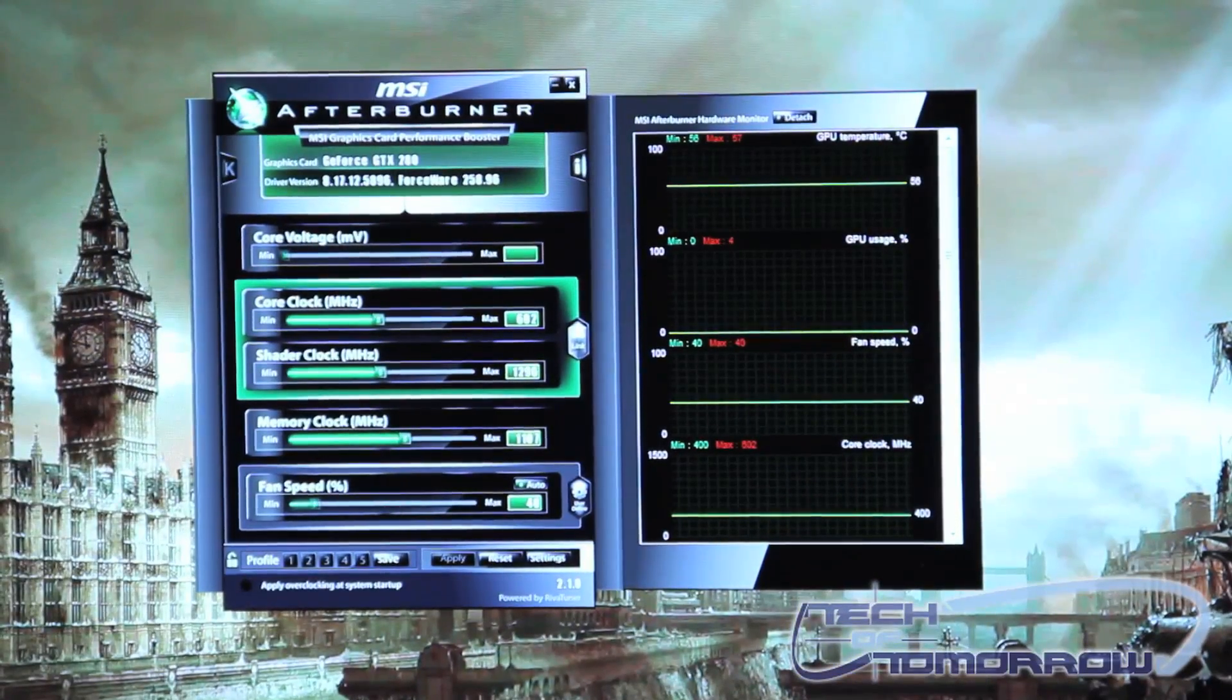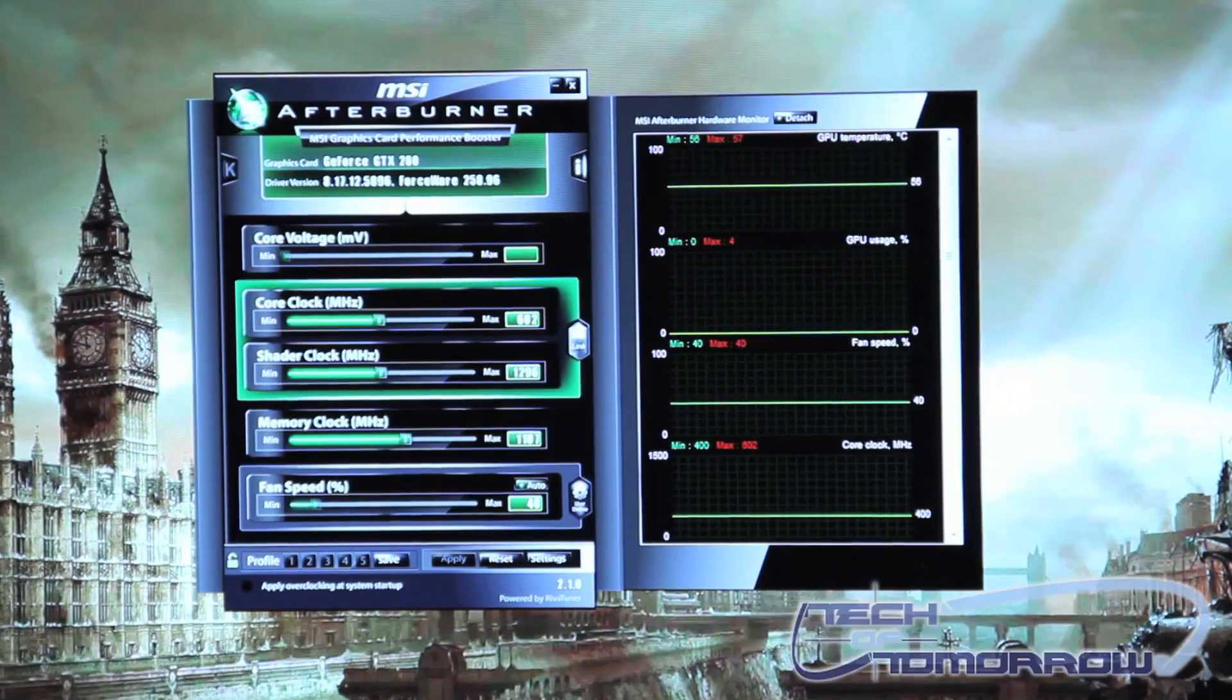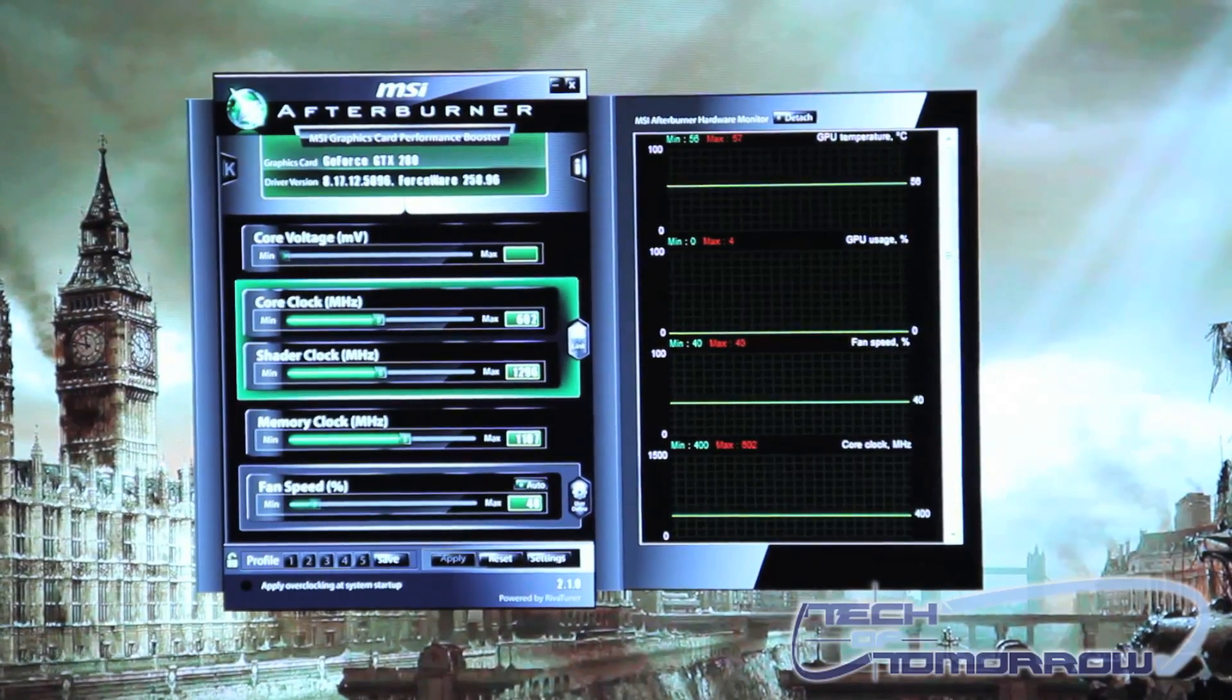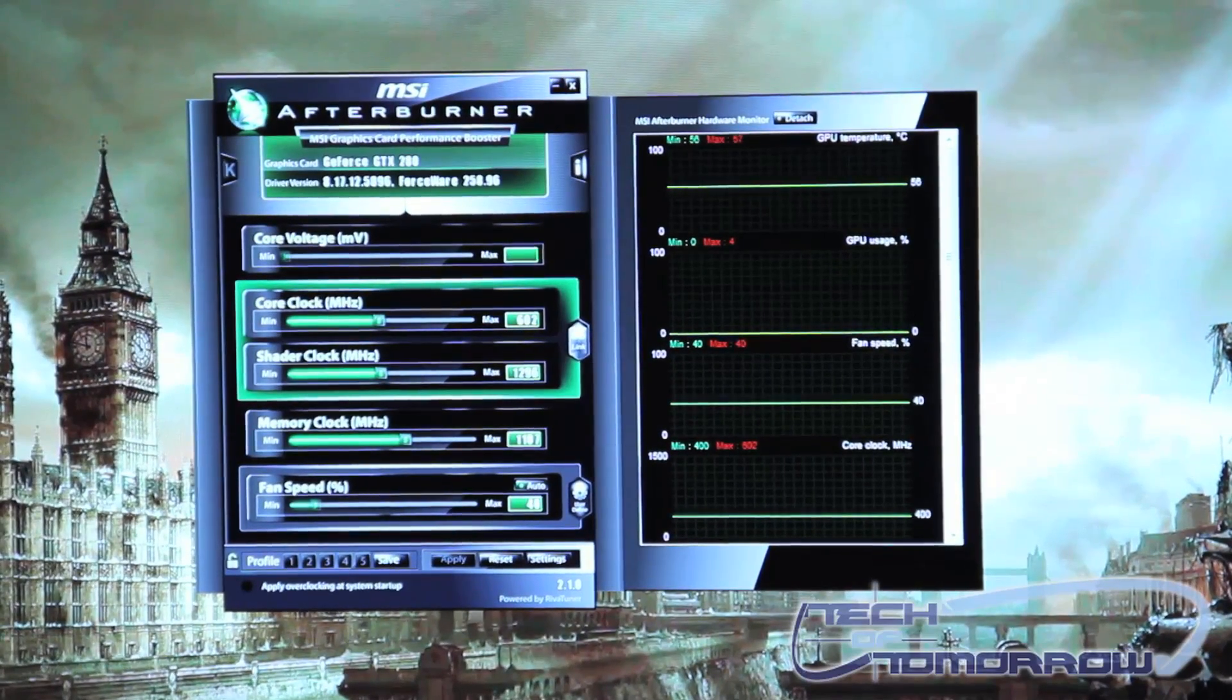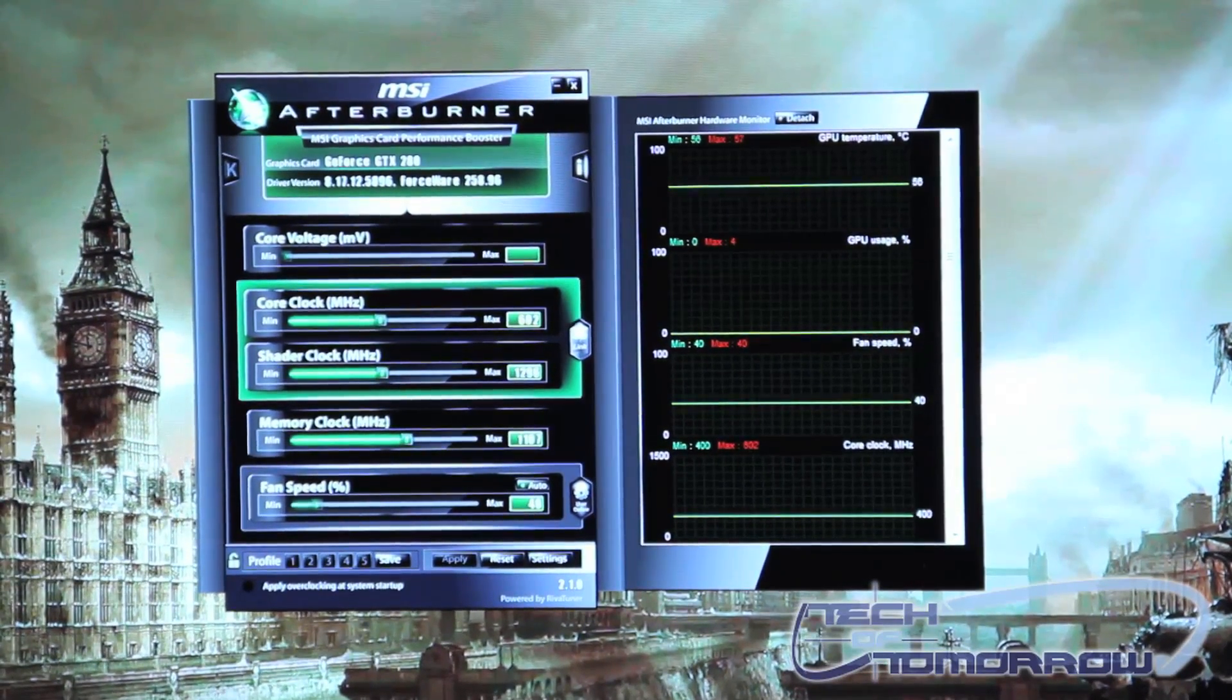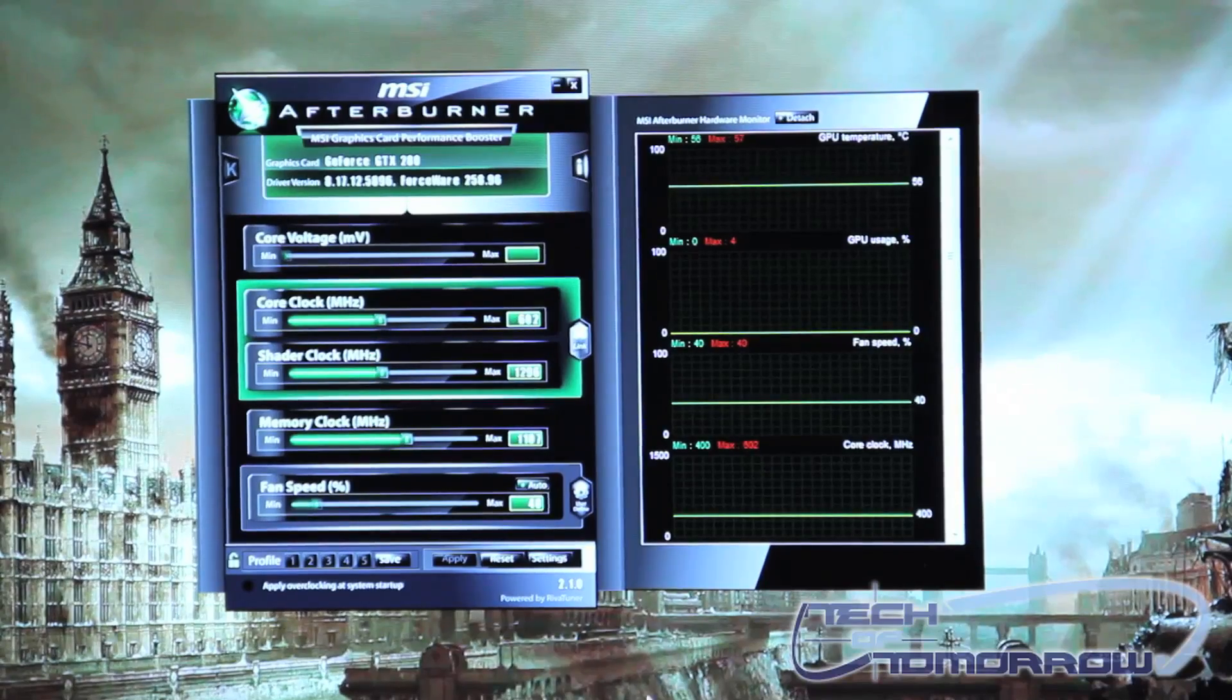What I've done for you now is I've opened up MSI's Afterburner software here on a computer in our test station. So now I'm going to show you how to use it.